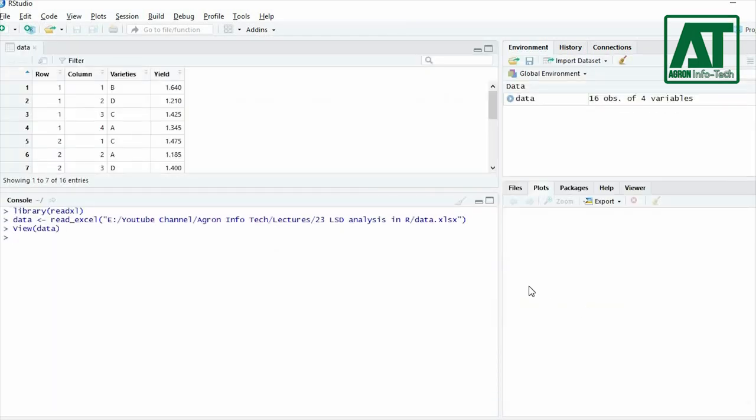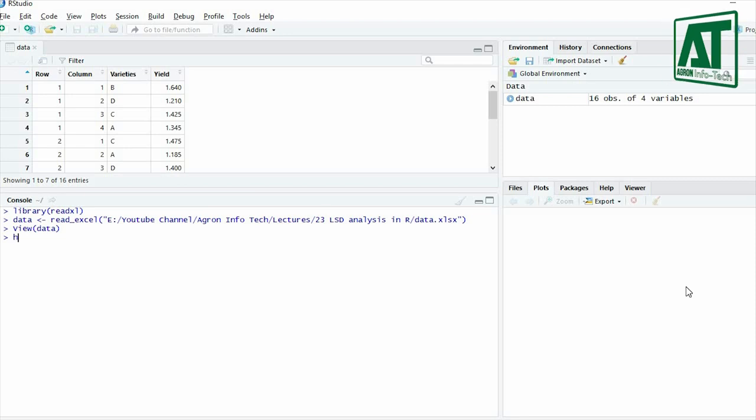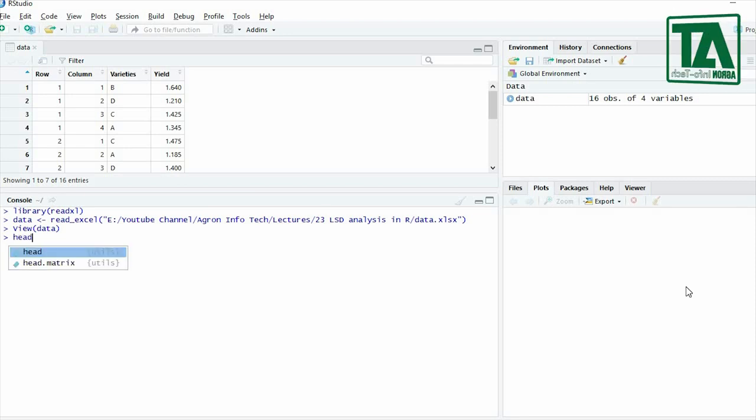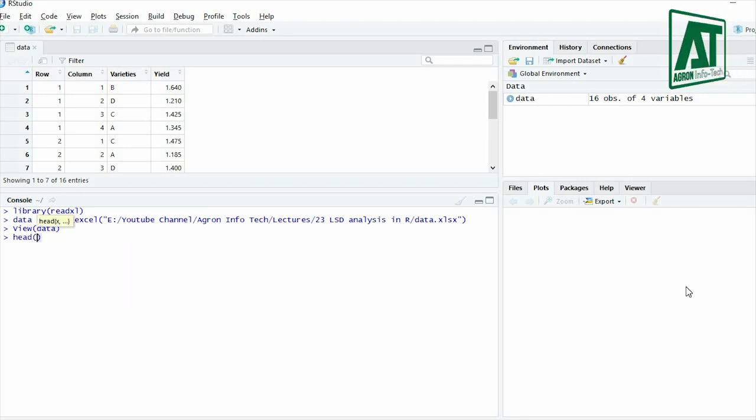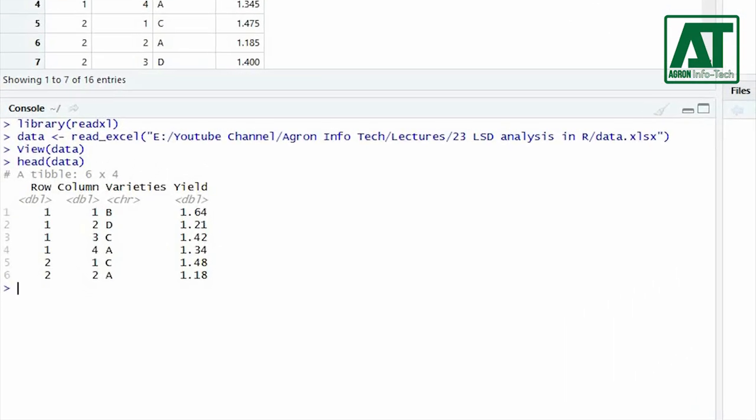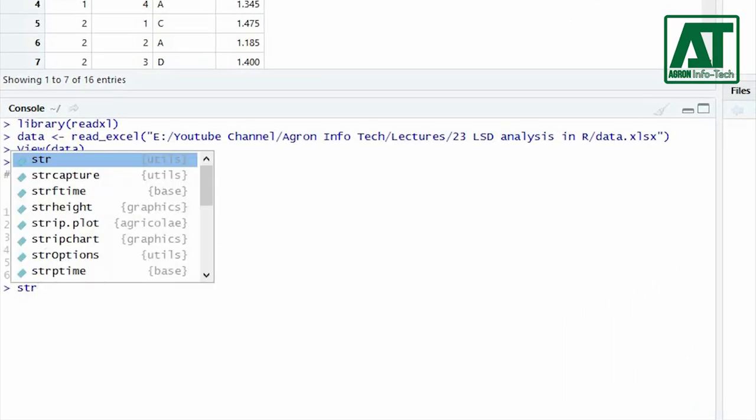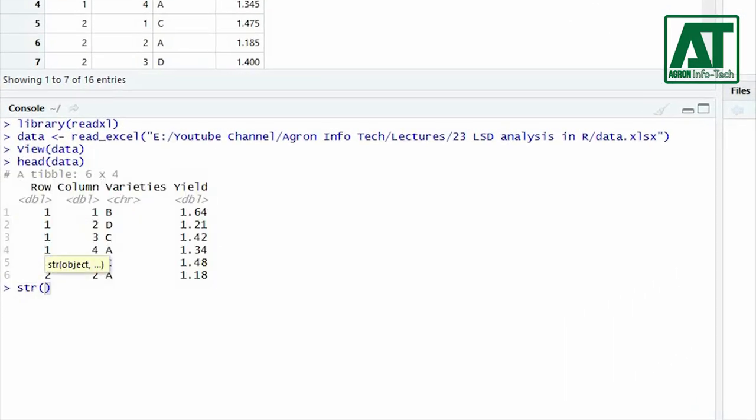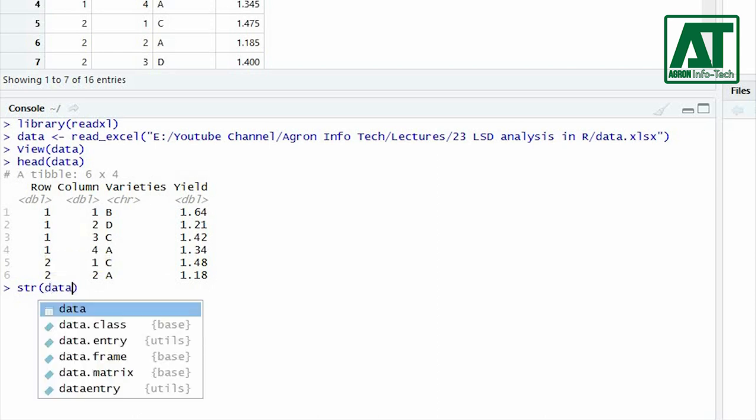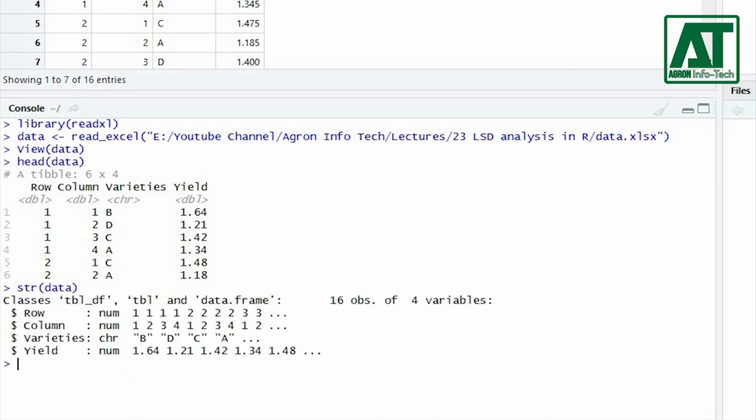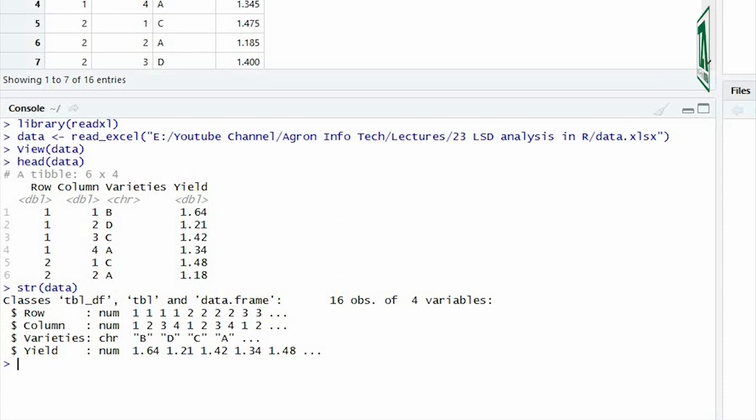I often use some functions before proceeding for analysis that is useful to see how the data is being read by our program. By using head function you can see the data frame for the first six rows. Use str or structure function that will tell the format for each column in the data frame. It gives information whether the variables are being read as character, number, integer, or factor.